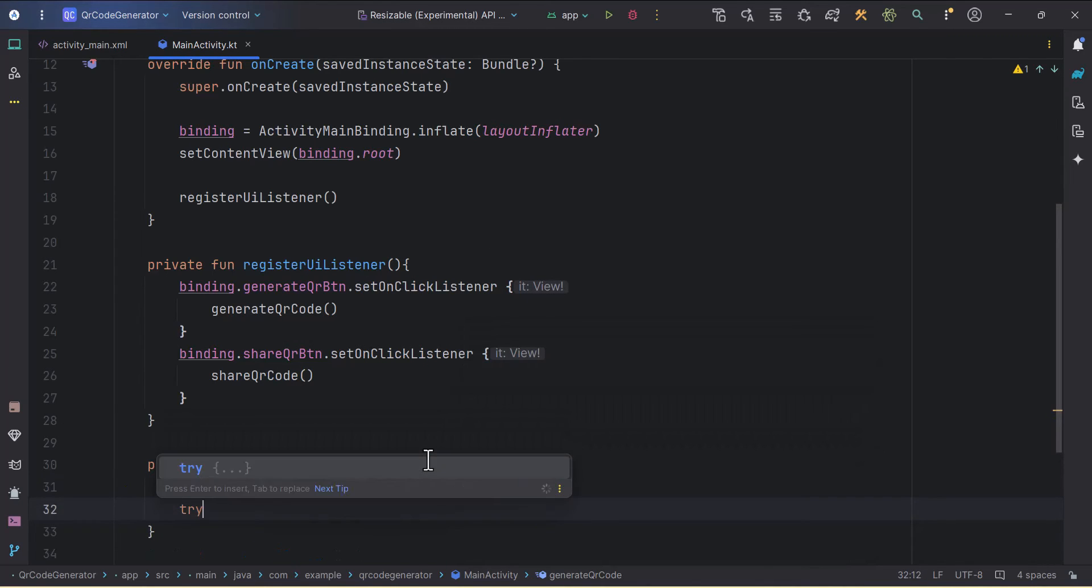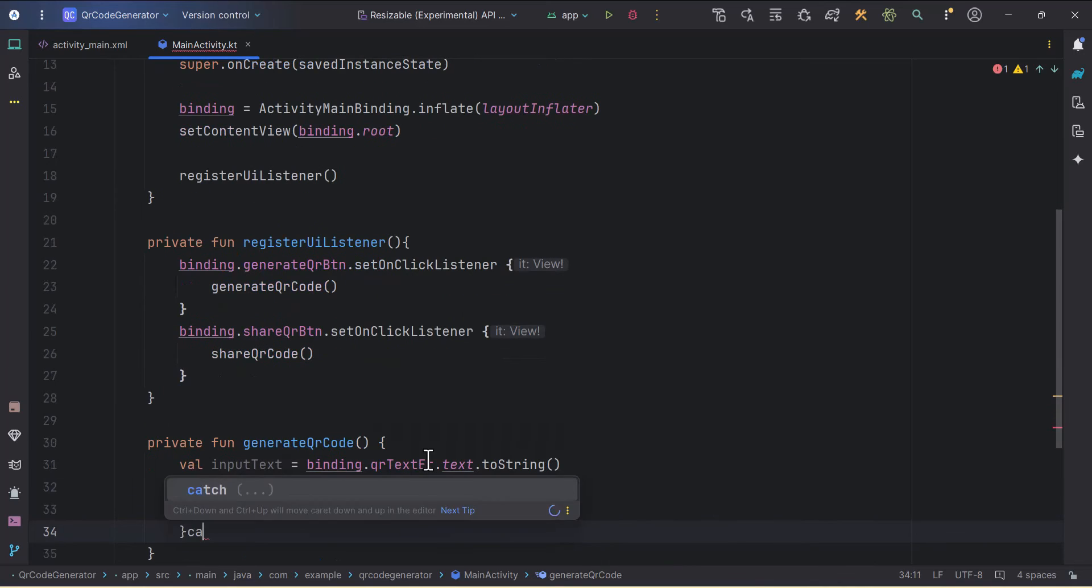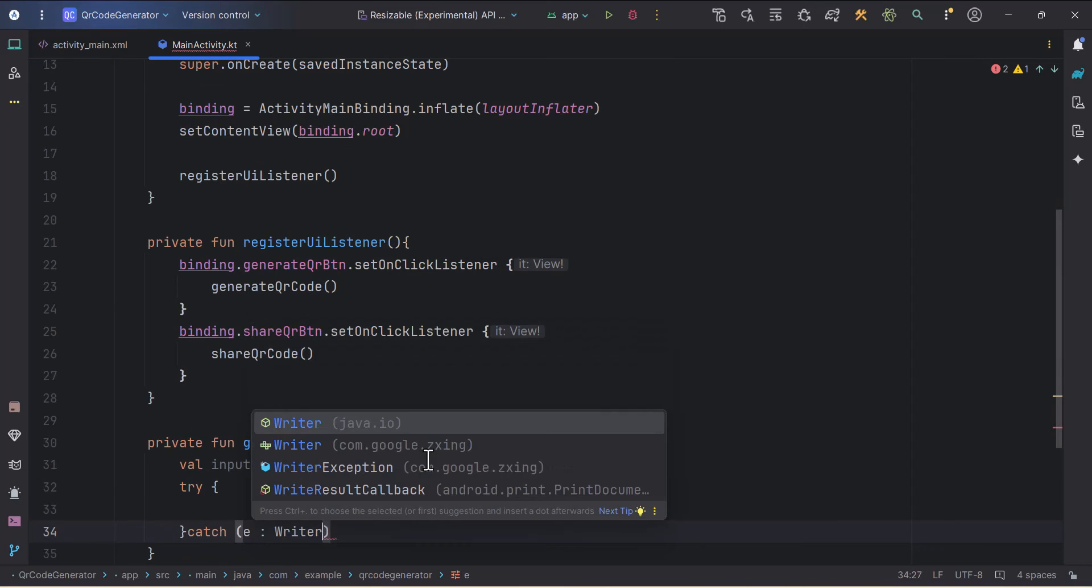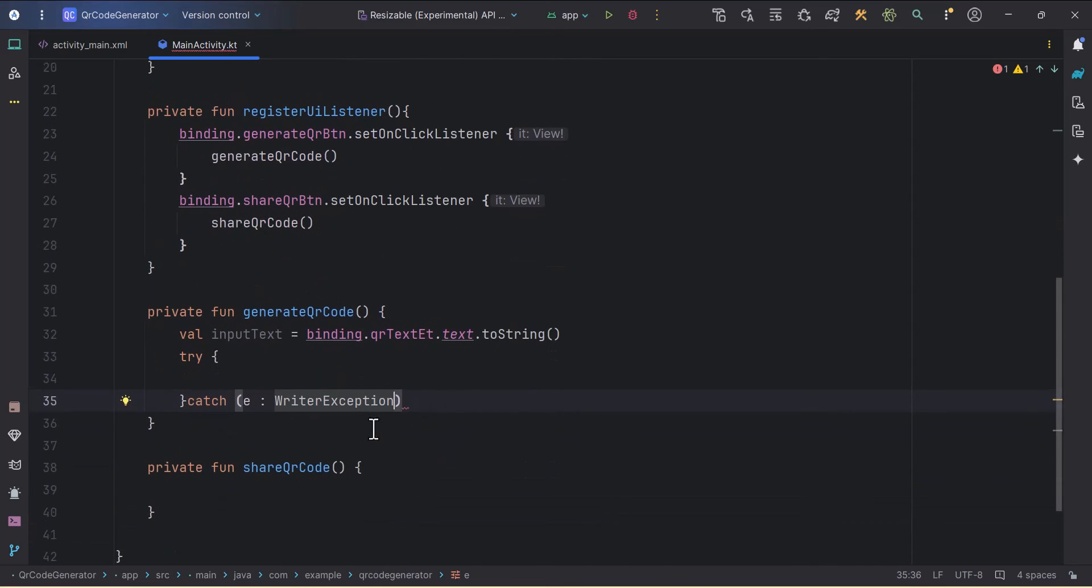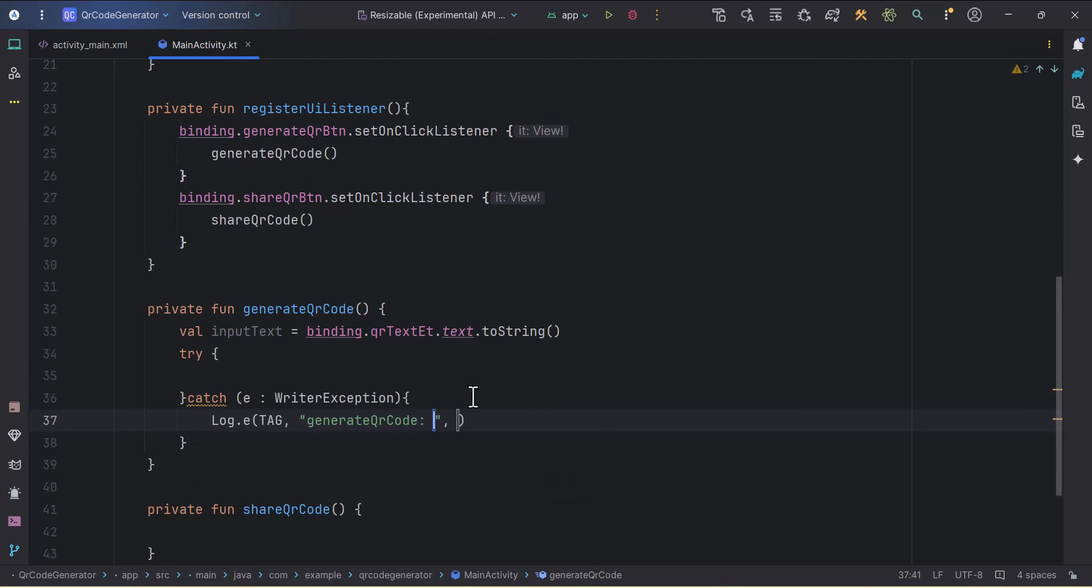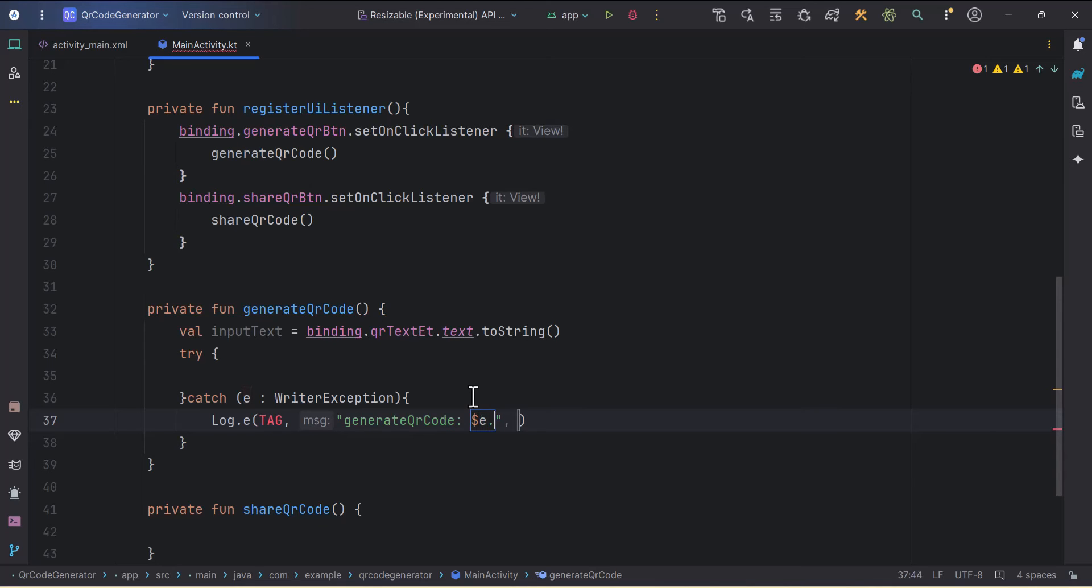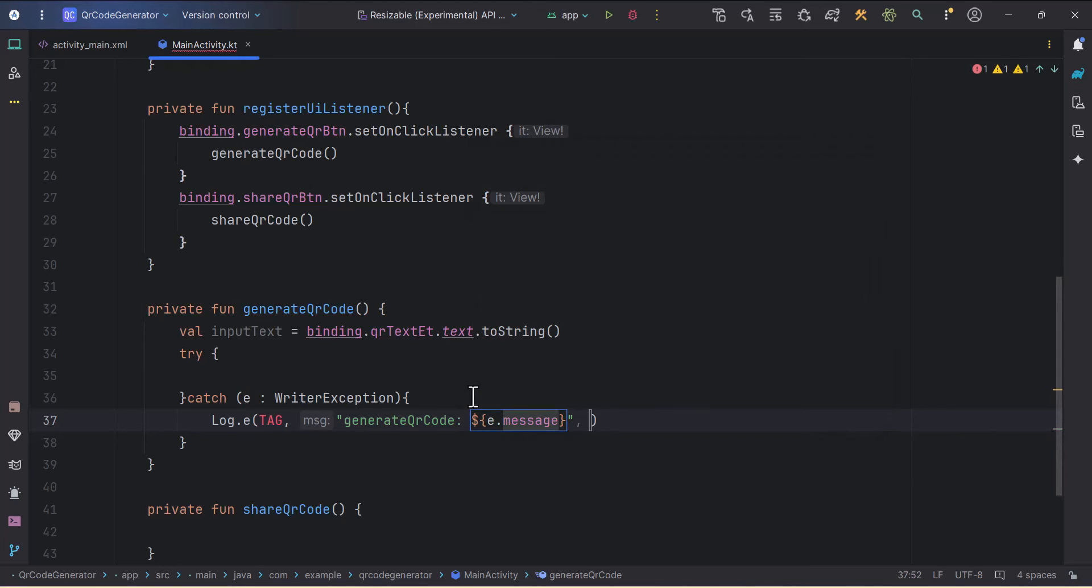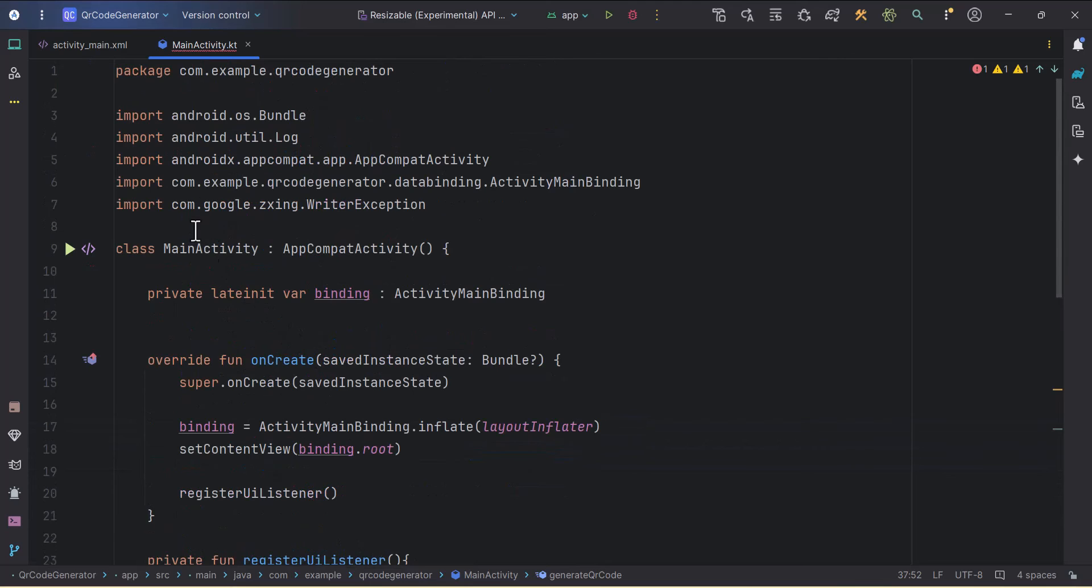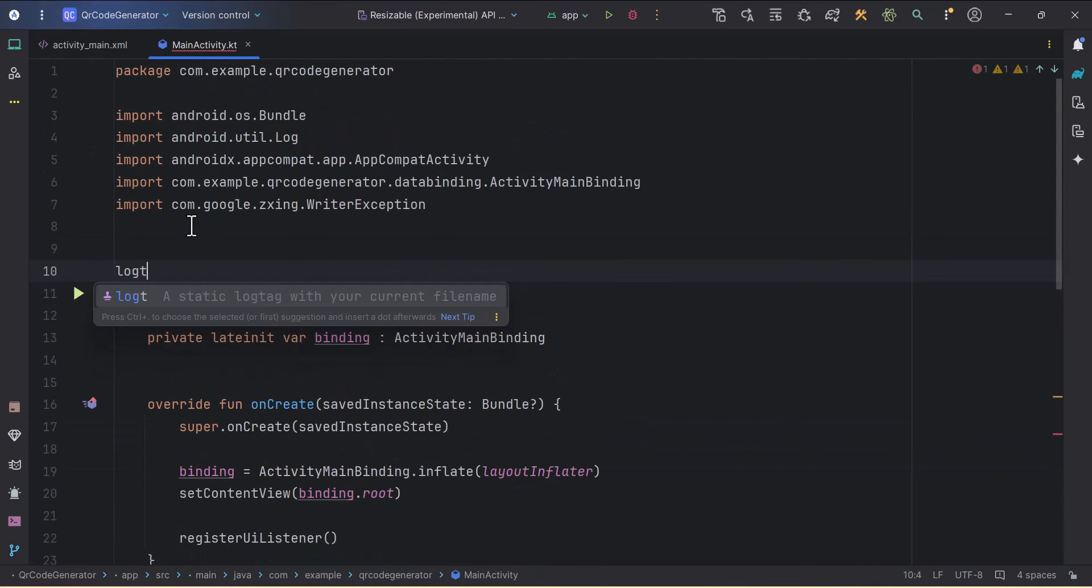Then I'll use one try-catch block. Let's just catch the exception here. It is a WriterException coming from com.google.zxing. Then I'll just log this error: Log.e. We can create one log tag at the top.